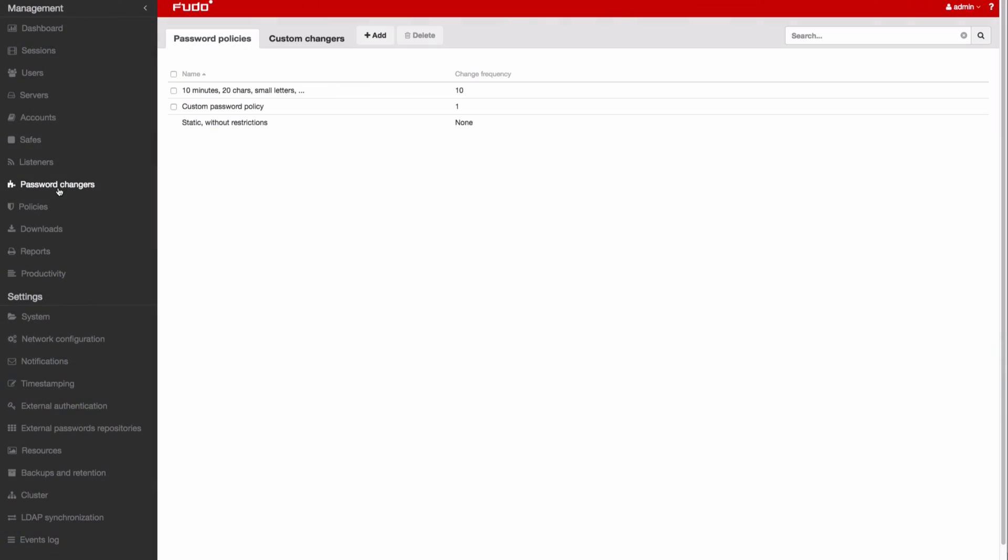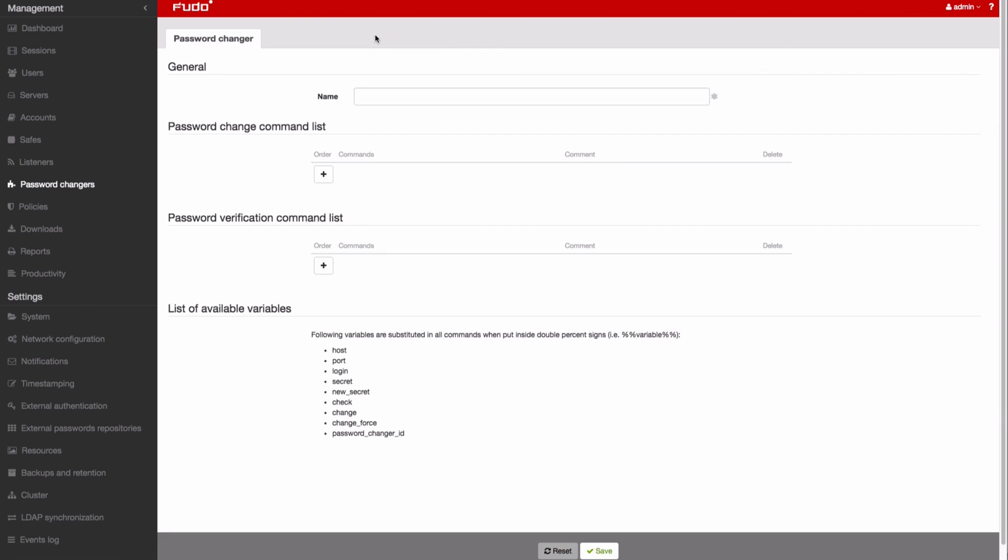Good luck cracking this one. If the system default password changes aren't enough, you can always define a custom password changer.